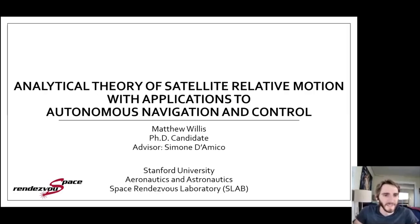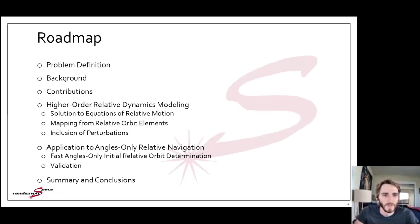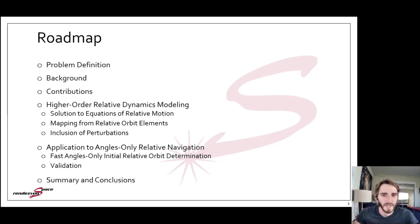Thank you for attending the defense of my dissertation entitled 'Analytical Theory of Satellite Relative Motion with Applications to Autonomous Navigation and Control.' I've got a lot of ground to cover and I'm going to use this roadmap throughout the presentation to help us keep our bearings. I'll start off with a few motivational slides building up to the problem definition and go over some background information to place my contributions into context.